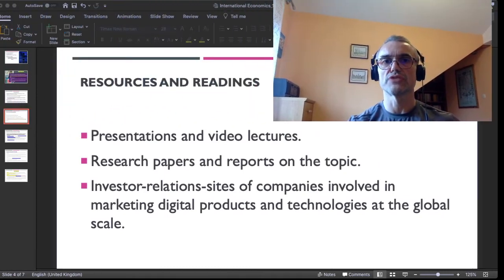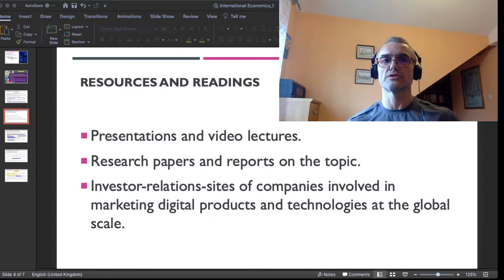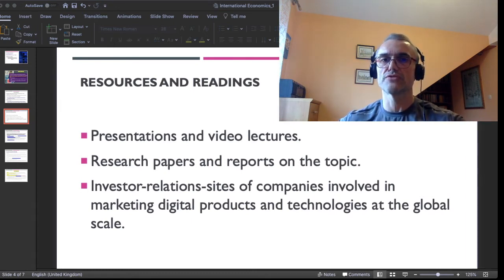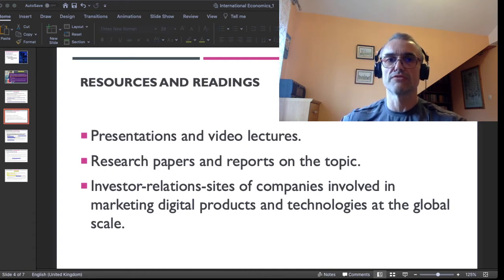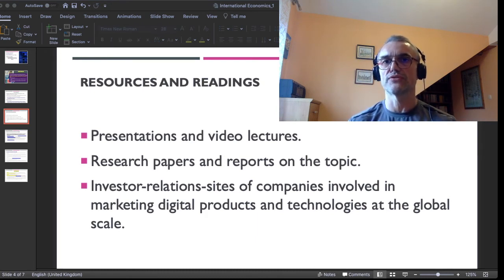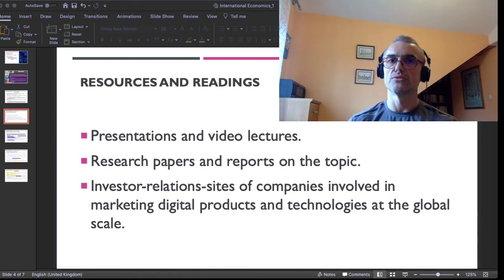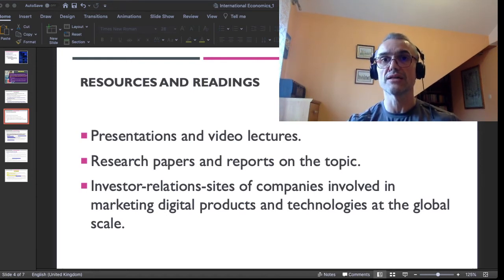As for your resources and readings, I plan to use two or three essential categories of resources. First of all, you have my presentations and video lectures. Secondly, we will be working together — and you are strongly encouraged to work on your own — with research papers and reports on the topic of digital technologies. Finally, we will be heavily involved with exploring the investor relations sites of companies involved in the marketing of digital products and in the development of those technologies at the global scale — for example, Microsoft, Apple, and Zoom.